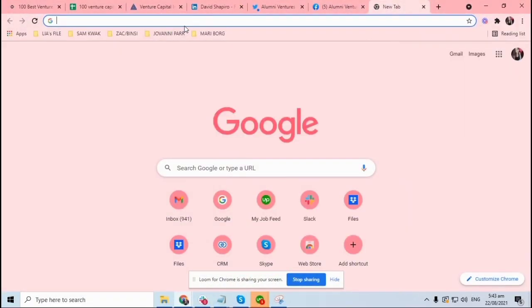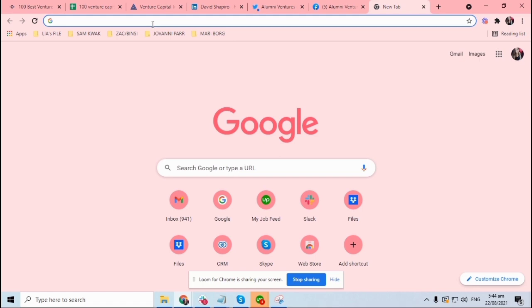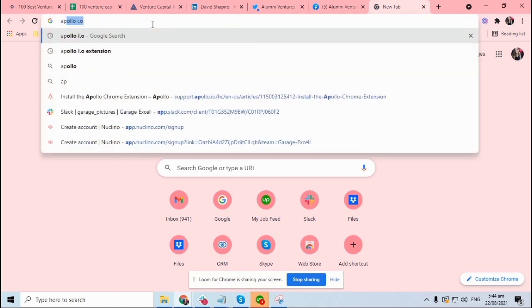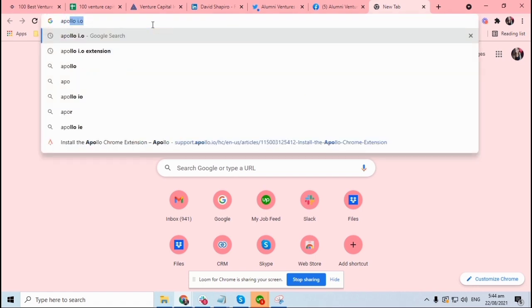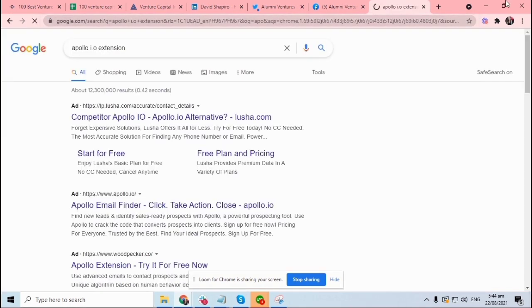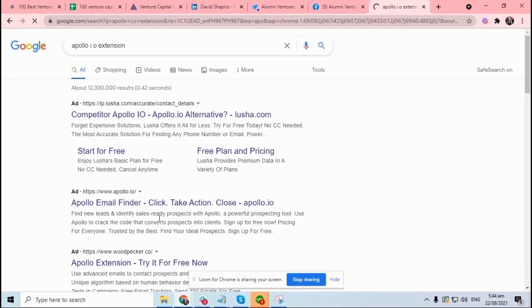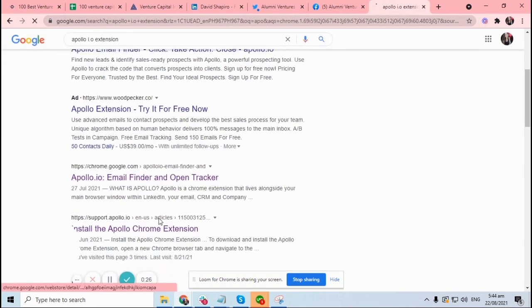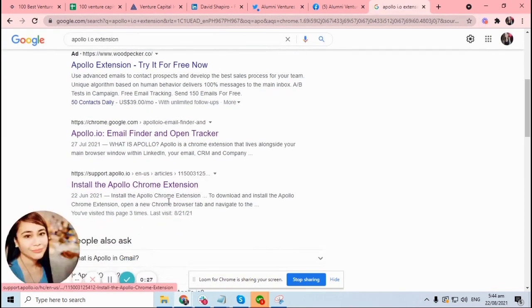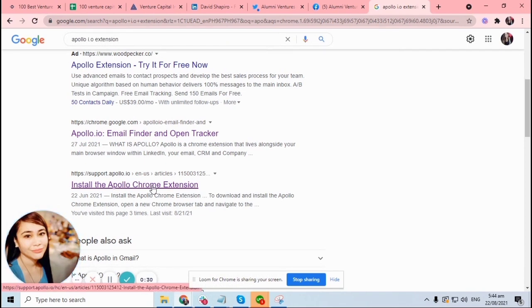Hi guys, so I'm gonna show you how we are going to install Apollo.io on your Google Chrome browser. So first, you can just type in apollo.io extension, and then just click install the Apollo Chrome extension.